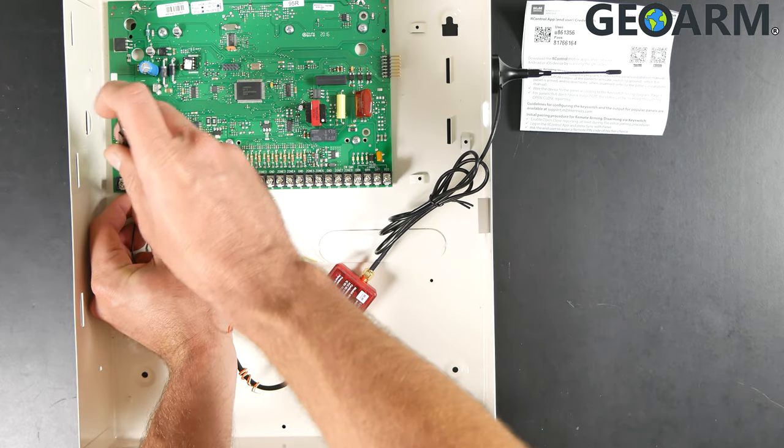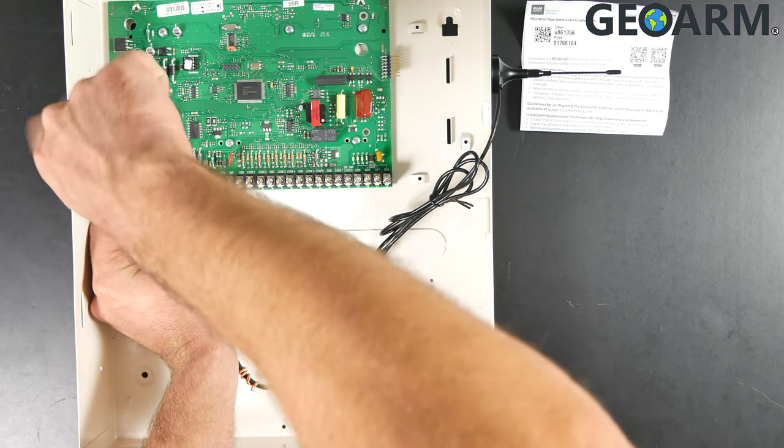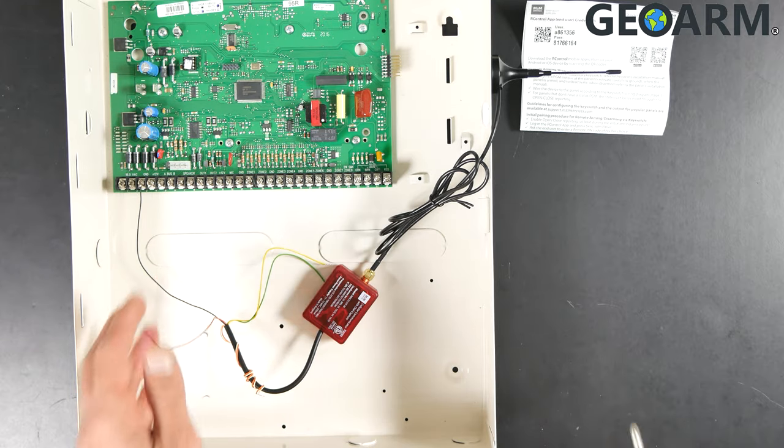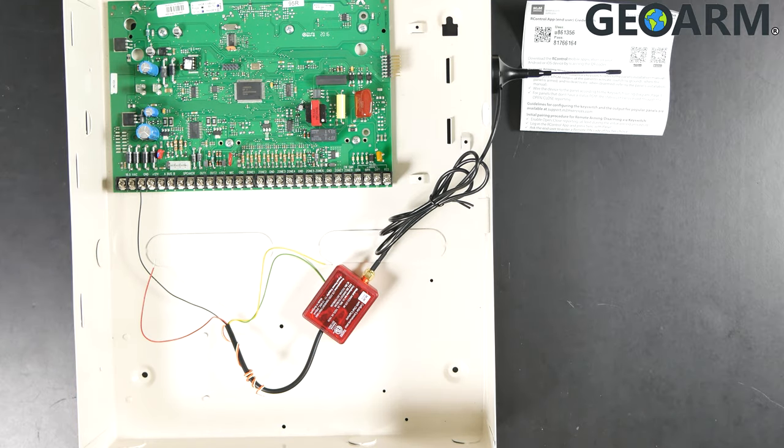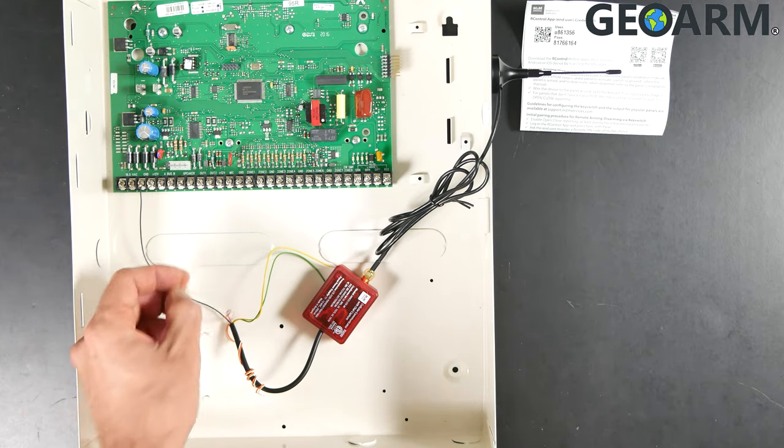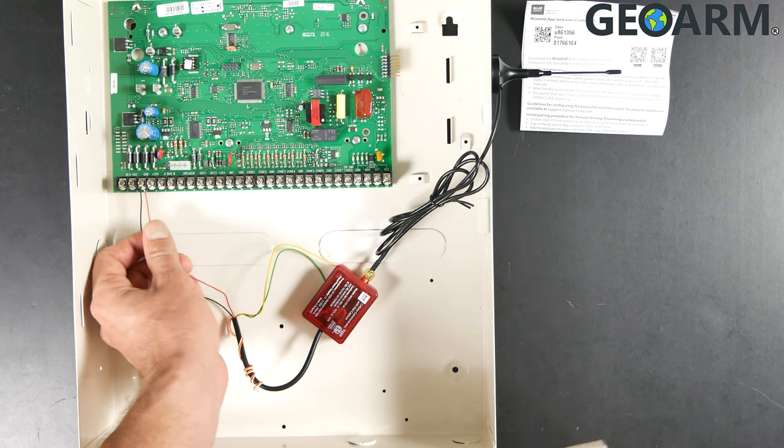Once you get that in there, go ahead and get that screwed in place and tightened up. There's probably going to be other wires in there, so just put this in there along with it because those wires are using this ground for something.